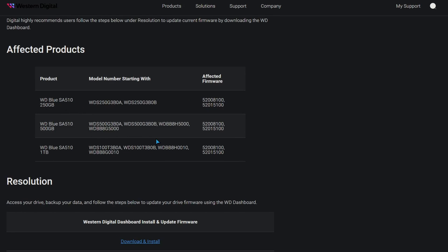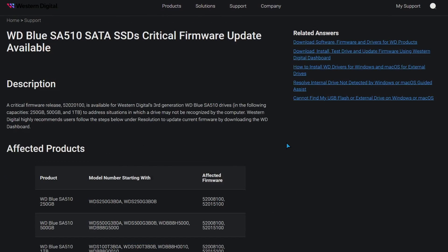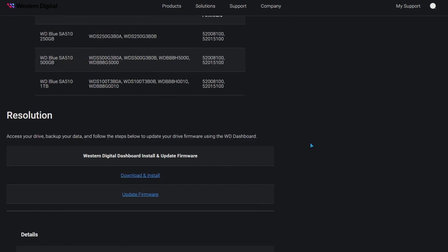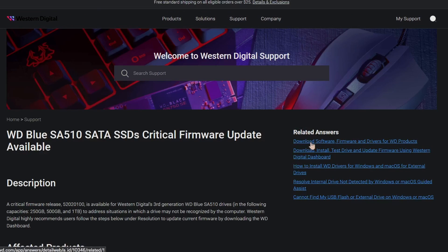This is the WD Blue SA510, it's a SATA SSD. I'll leave this link in the description. If you want to stick around, I'm going to tell a story about how I discovered this and what happened to one of my friends.